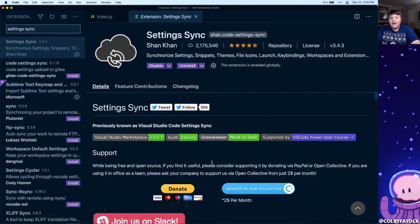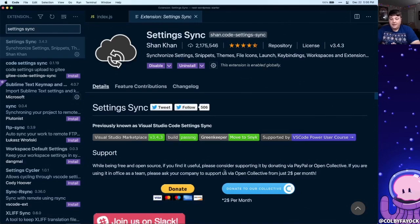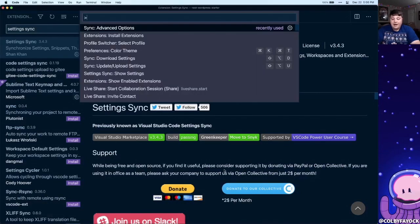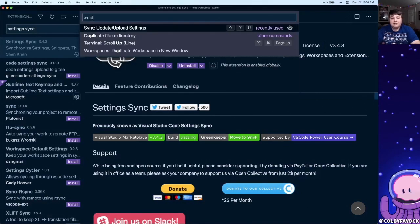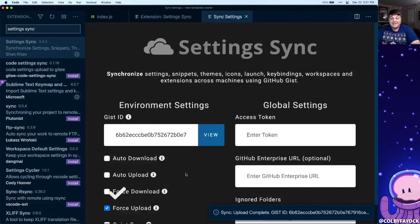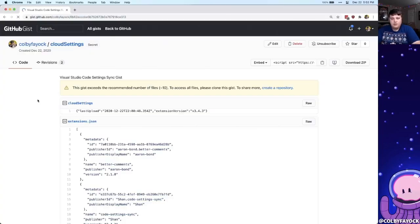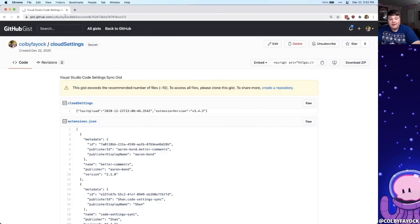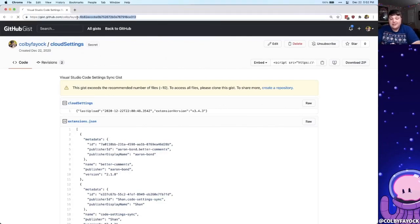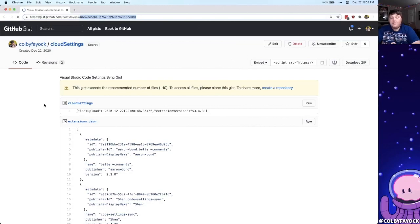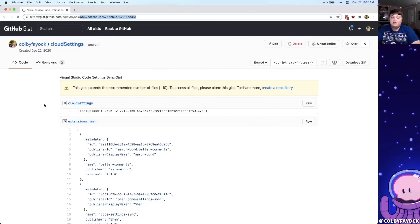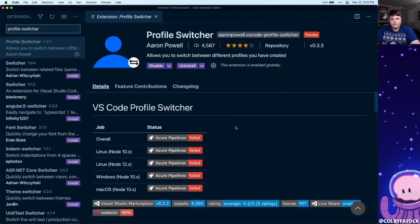So once you have the extension installed, it'll walk you through the process of logging into GitHub, and then it'll give you the option to upload your settings to a GIST. Once that's done uploading, we can see that it uploaded to this new GIST ID. While it might be hard to see here because I can't make the address bar bigger, this has the same ID in the GIST as it did inside of VS Code. So now when I go to my other laptop, I can install the same extension, use the same GIST ID, and download those settings straight to VS Code.